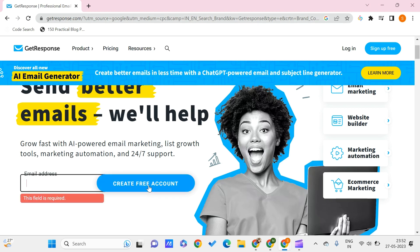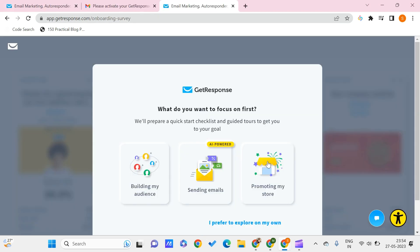Let us click on create a free account and enter your email address. Once I am done signing up and also activating my GetResponse from the mail address, I have this interface.